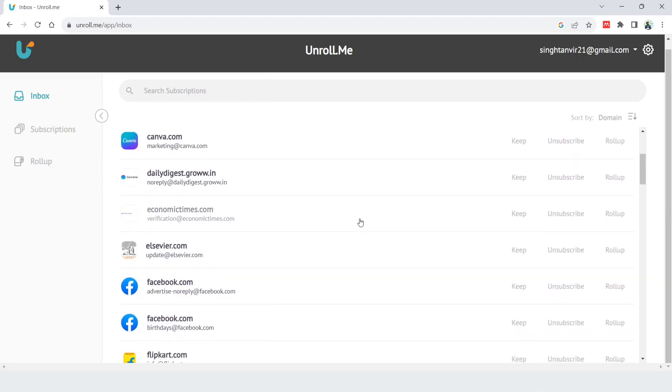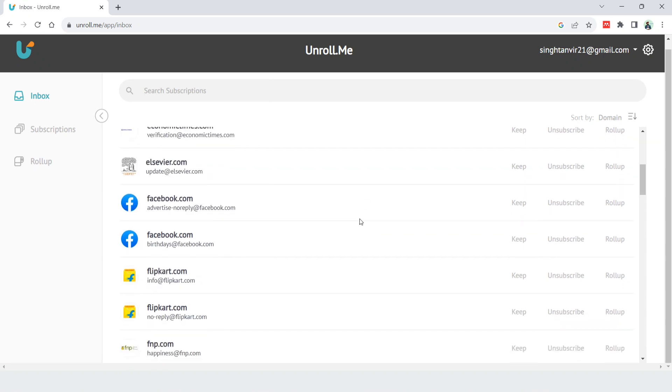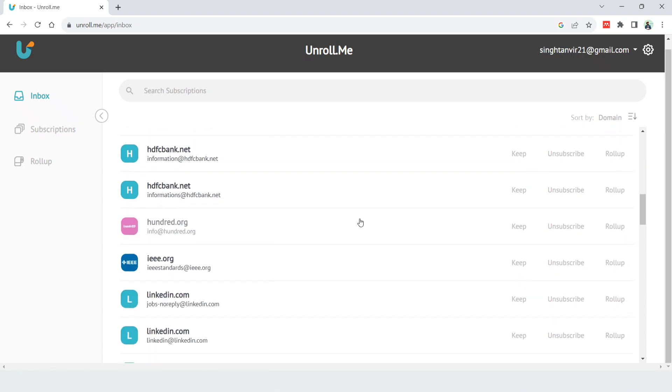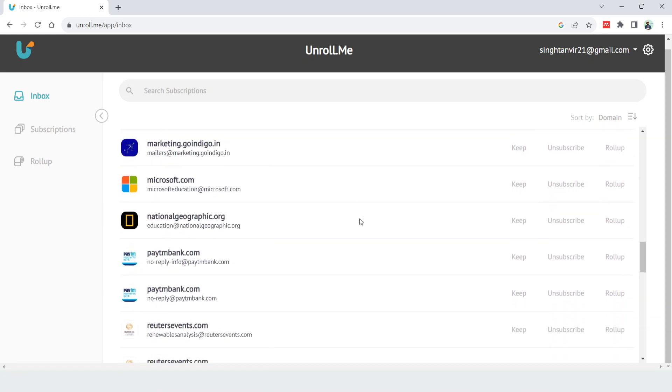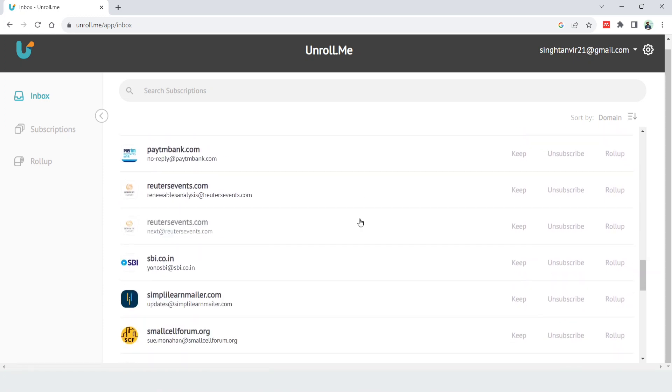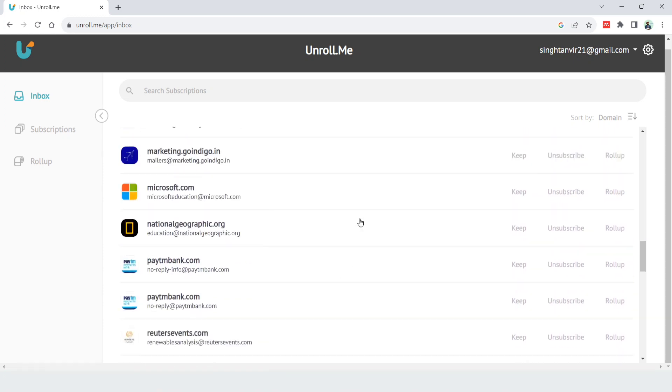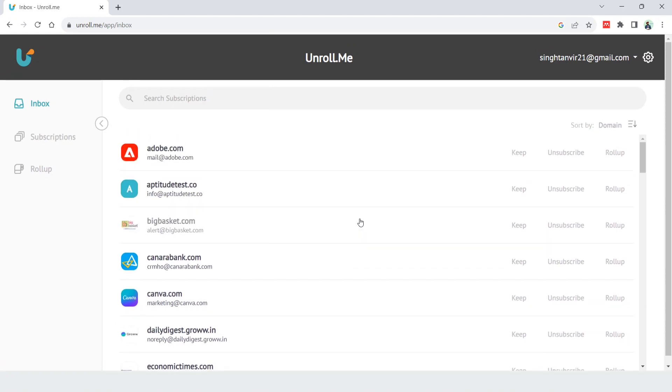So this is a very simple tool. Its website name is unroll.me, and in one go you can unsubscribe yourself from all the unwanted subscriptions. Thank you so much.